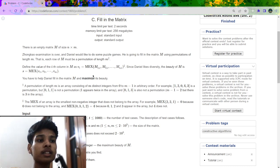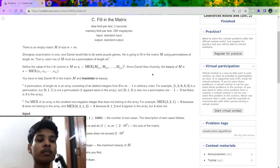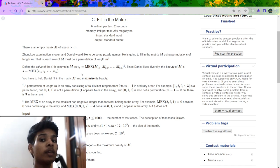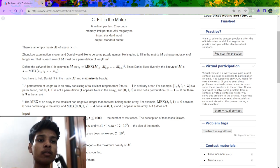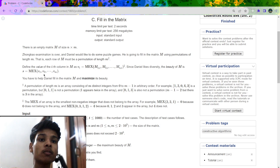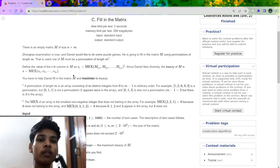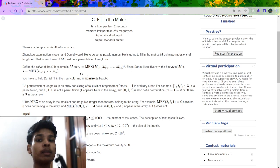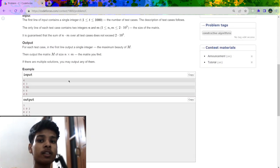The beauty of the matrix is defined as the max of all the mex values of each column — that is, taking the max of all vi from 1 to m. What the problem asks is that we have to maximize that beauty. Now let us begin the problem solution.